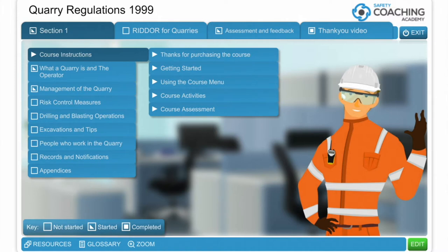Once you've purchased the course through the website you'll be sent a login email and a password which will allow you to access the course materials. You're given an opportunity to change your password if you wish once you enter the course.